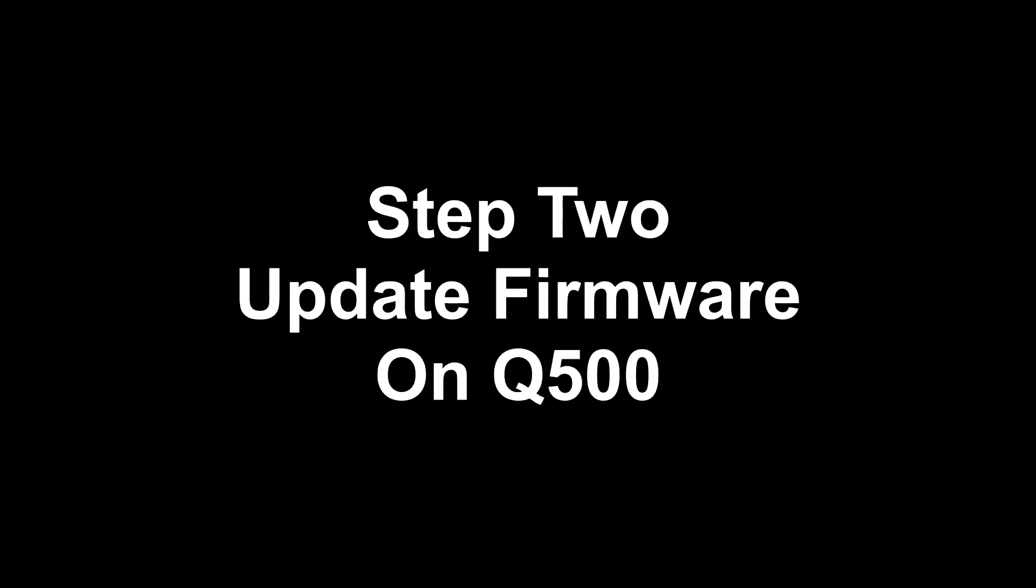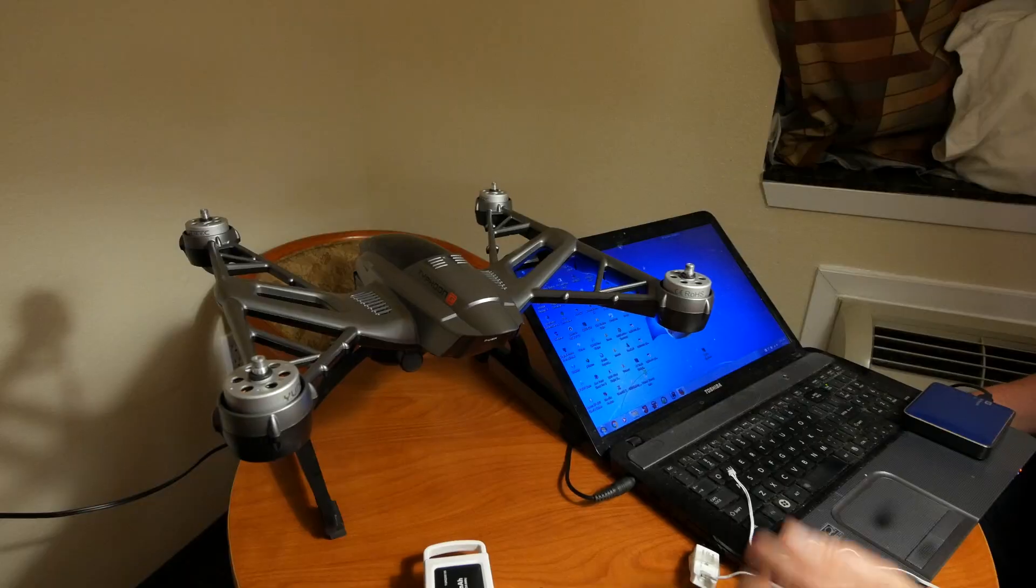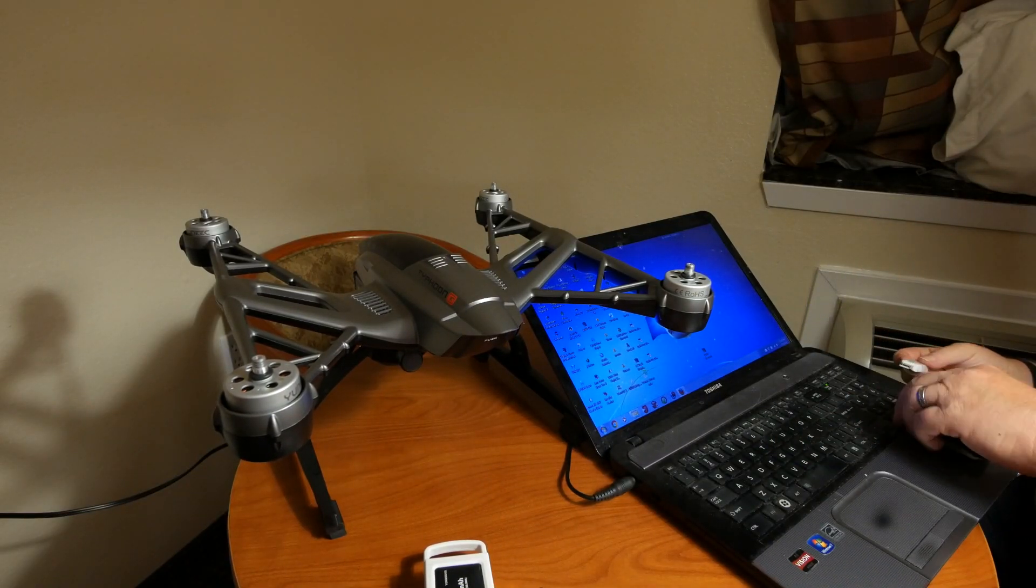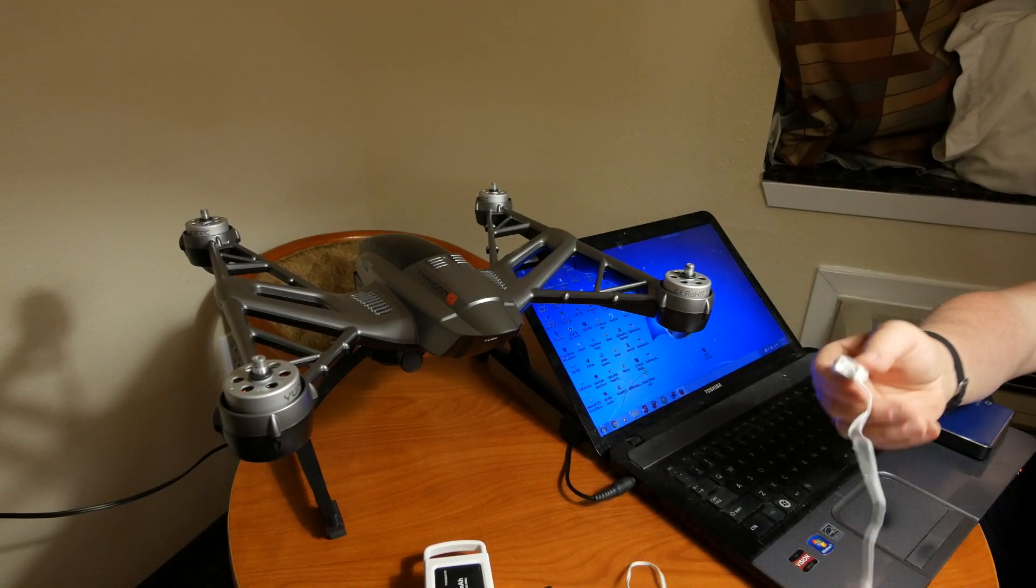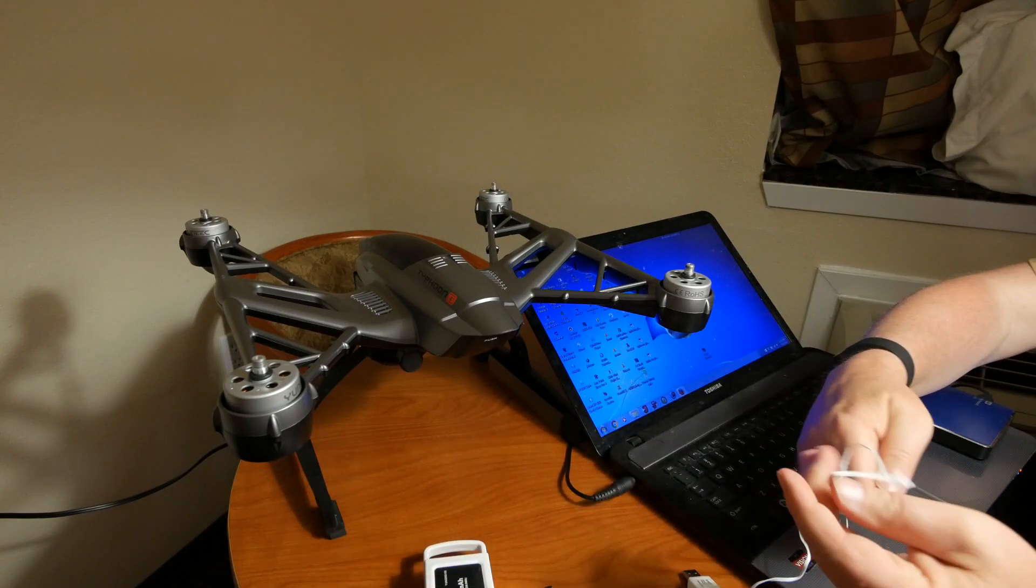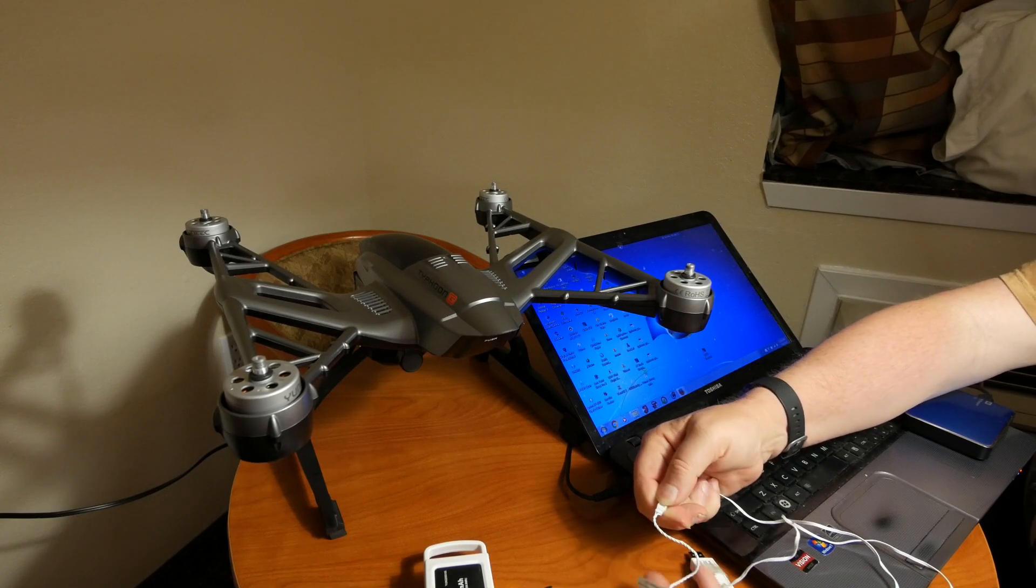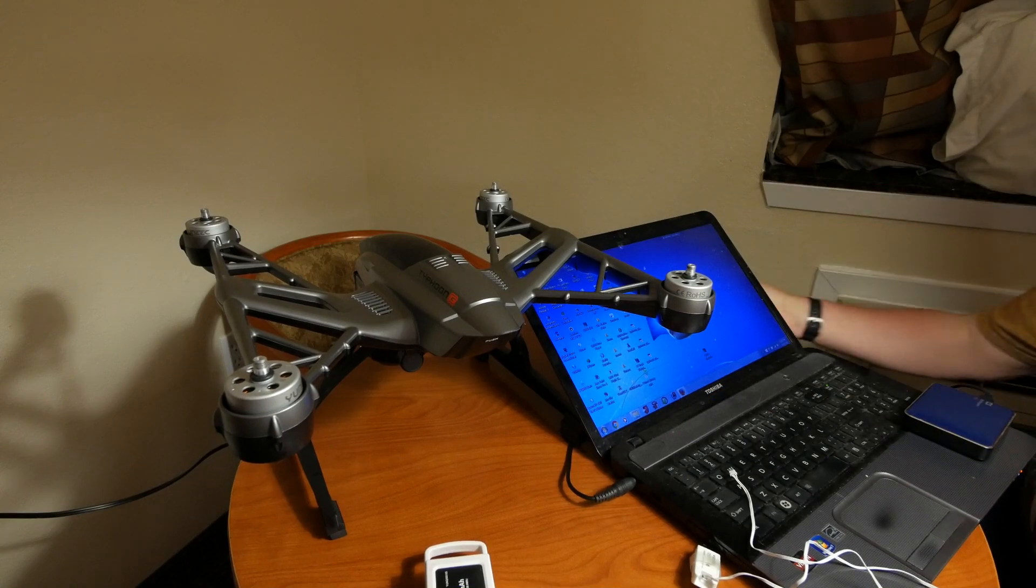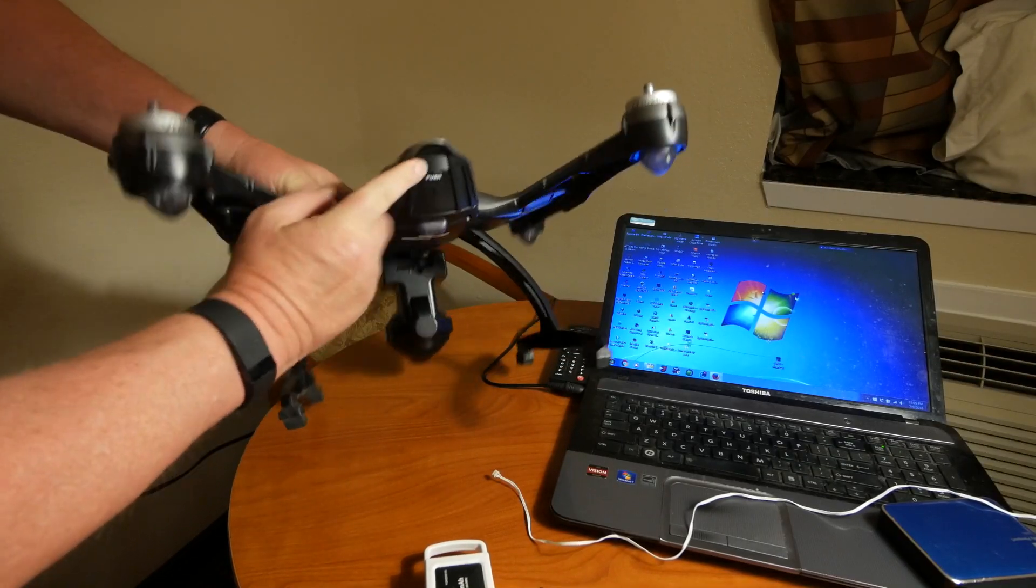Now we are ready to update the firmware for your Q500. To begin, find the communication adapter you received with your Q500. Connect one end of the adapter to a USB port on your computer. You'll find a short extension piece on the opposite end of the cable for your adapter. Remove it. You won't need it for the firmware update. Now, open your Q500 battery bay. Remove the battery if one is installed.